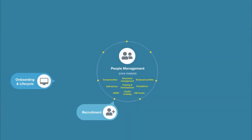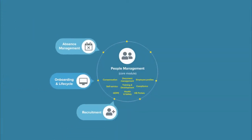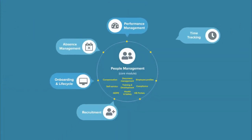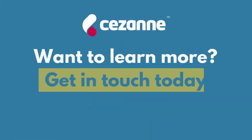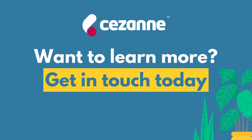Why not get in touch today to learn how Cezanne HR's integrated onboarding and lifecycle module will save time, ensure key activities don't get overlooked, and provide new employees with a warm welcome to your organization.